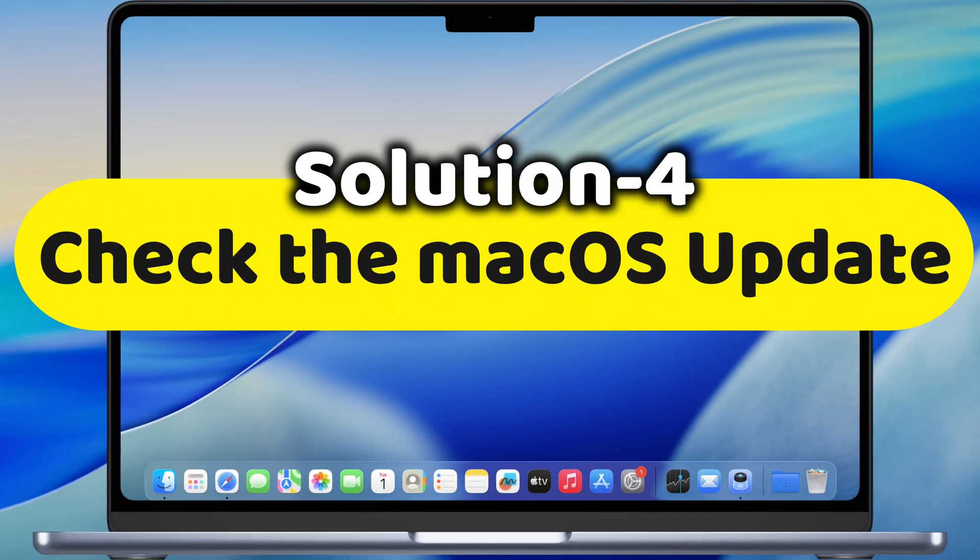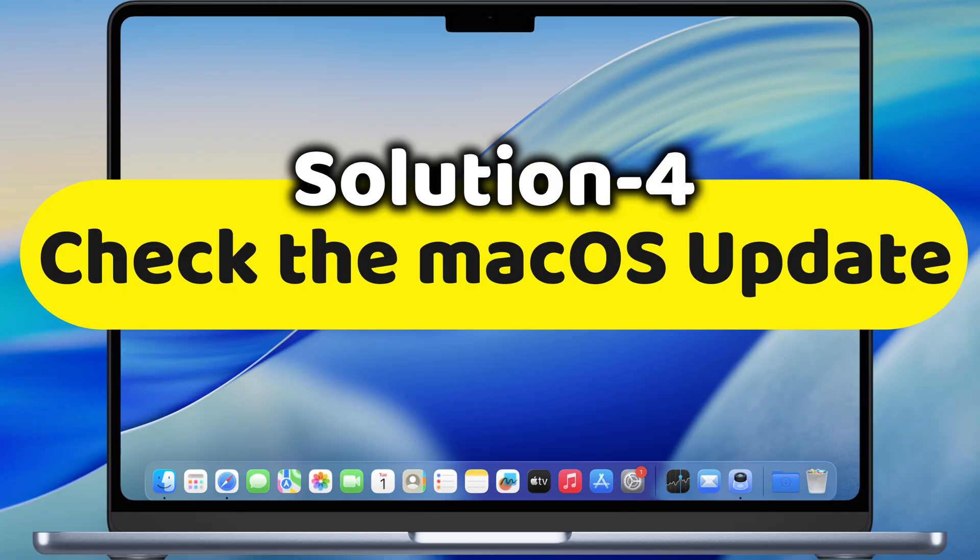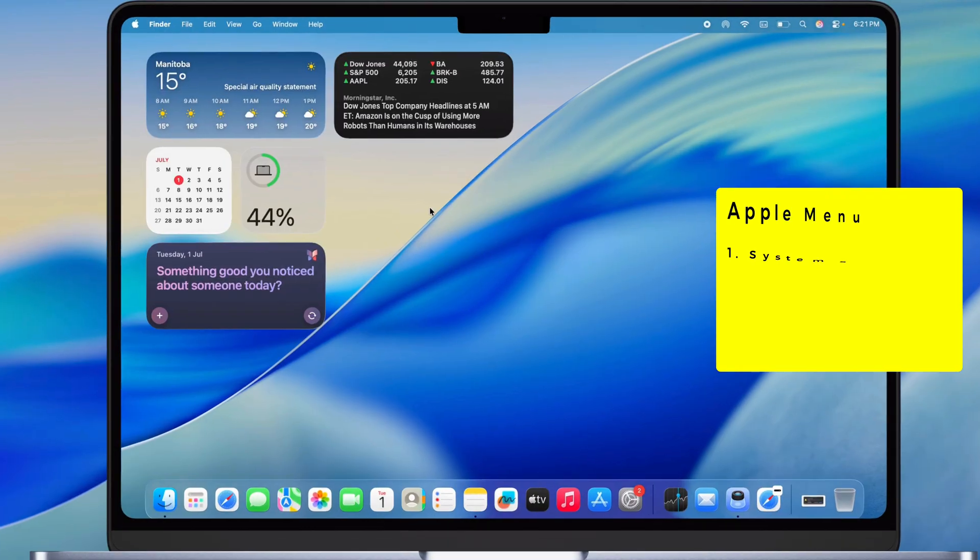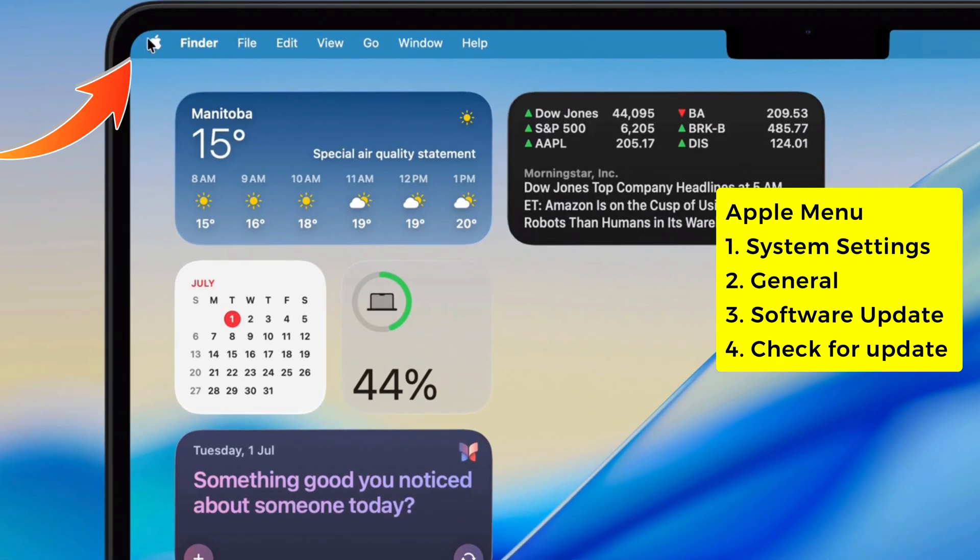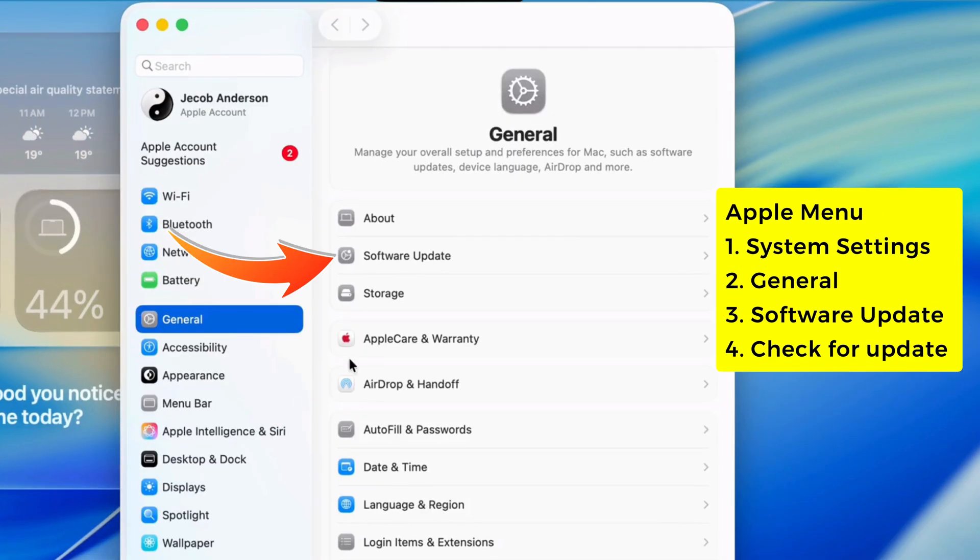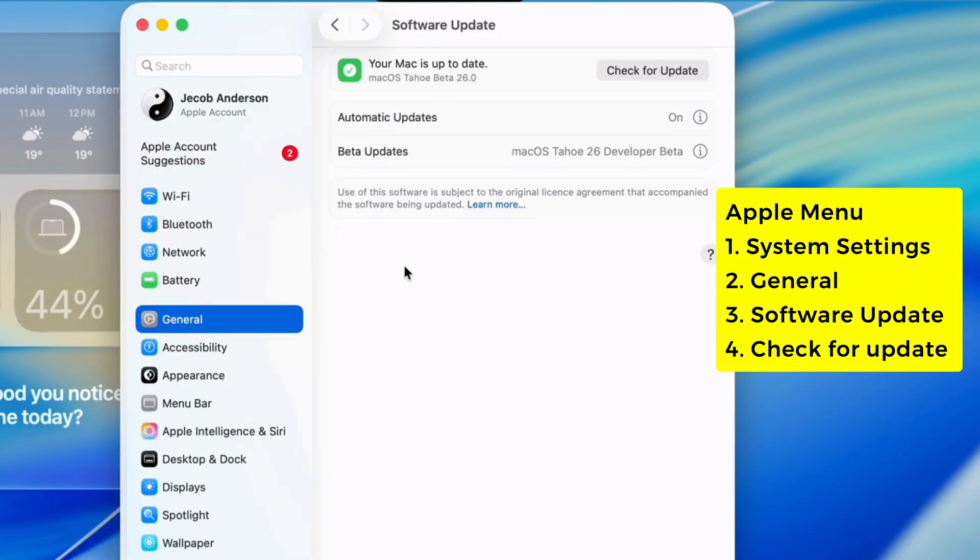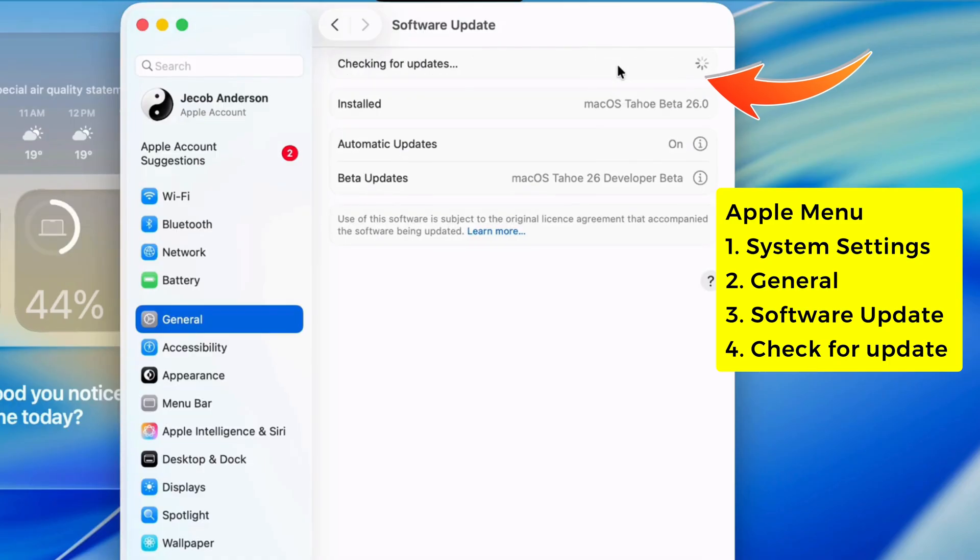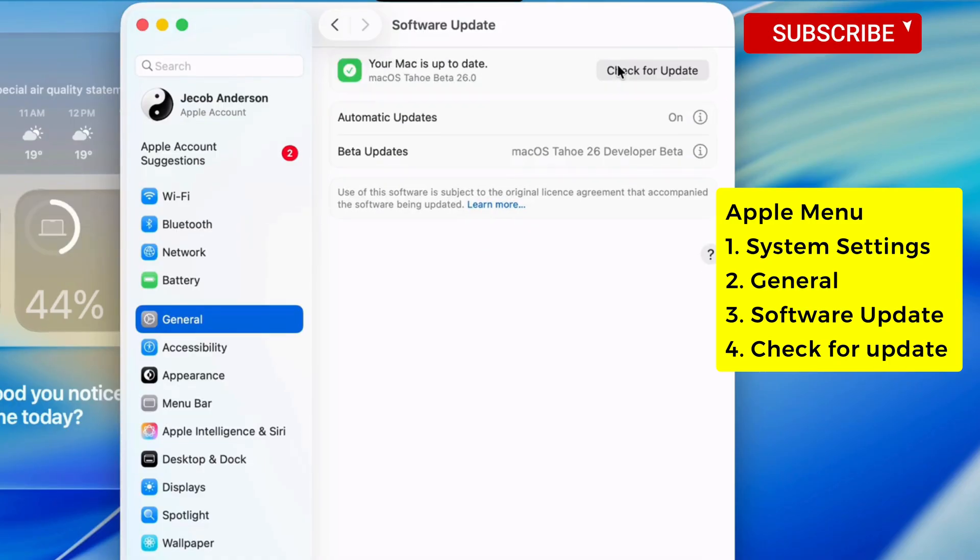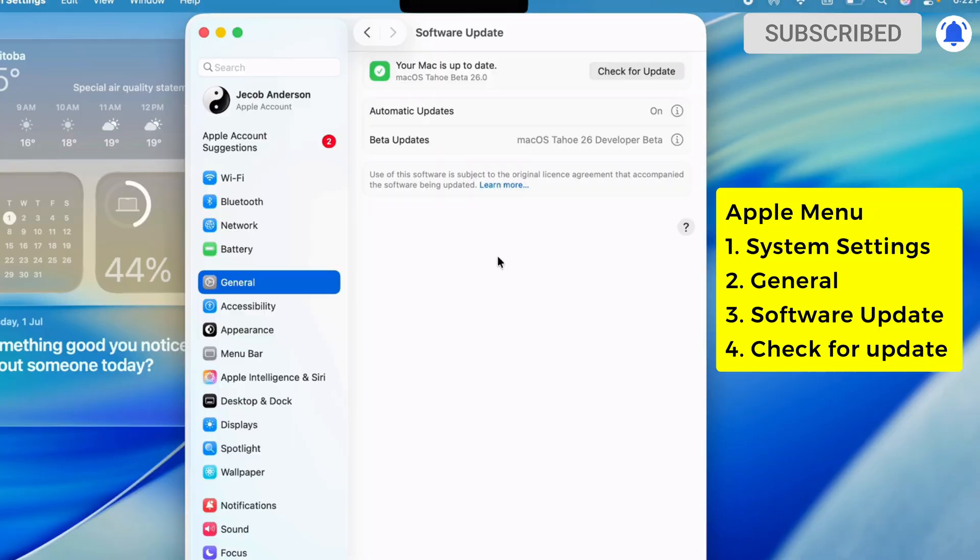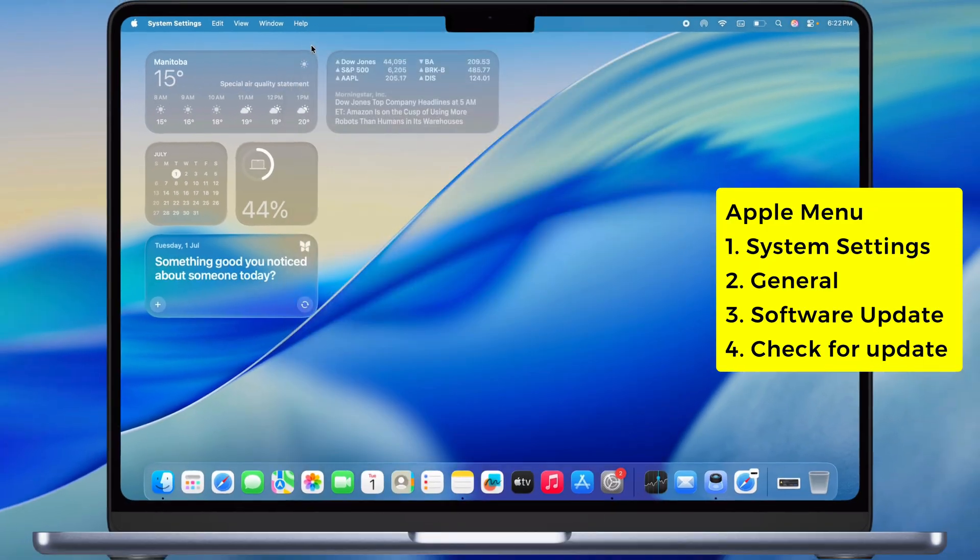Fourth, see if there's a macOS update waiting. Go to the Apple menu, System Settings, General, then Software Update. Click Check for Update and let it do its thing. If it finds one, download and install it. If you're already up to date, skip it.